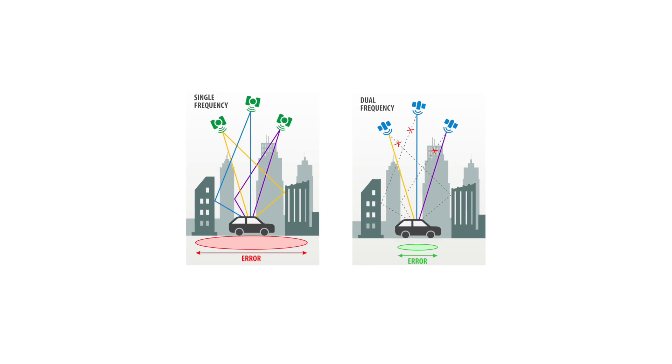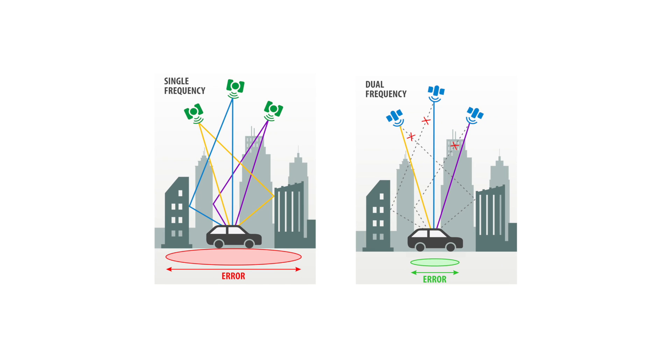Dual-frequency technology can distinguish the real signal from the signal reflected by the buildings, thereby reducing errors caused by multi-path effects.